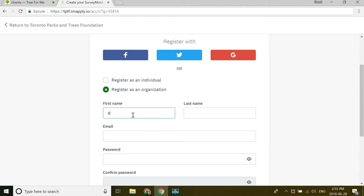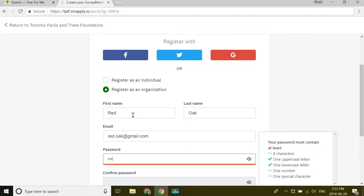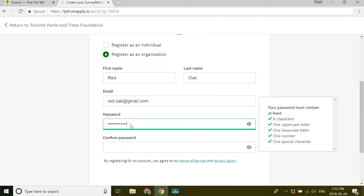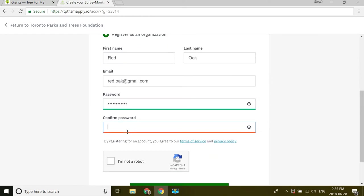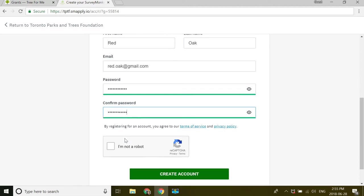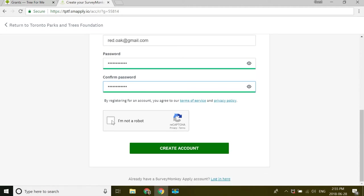I'll just make up a name here. I'll call myself Red Folk at Gmail. Make myself a password and confirm that password. And of course, I am not a robot. Create account.